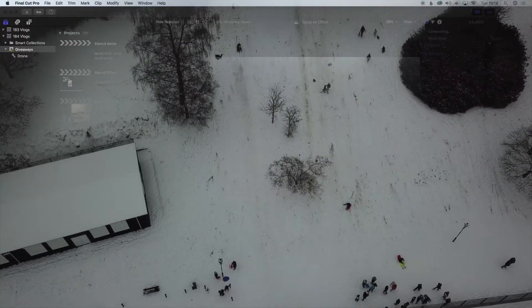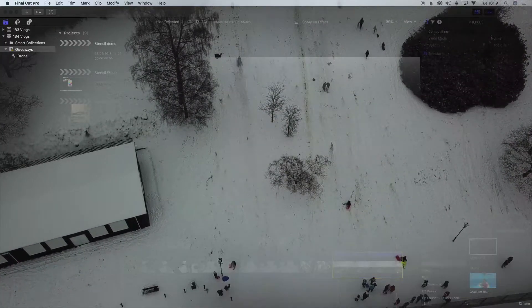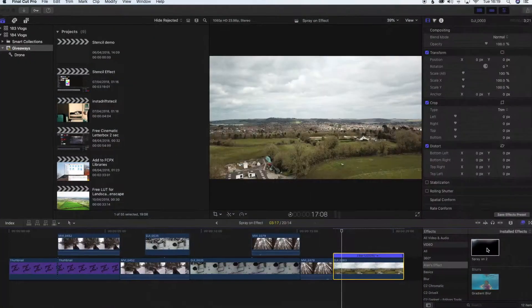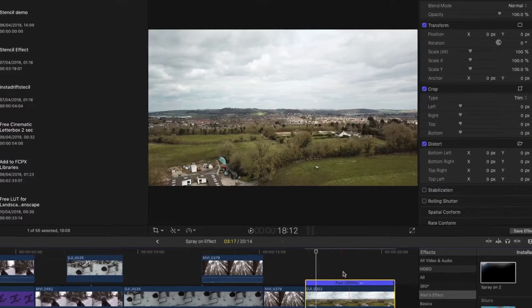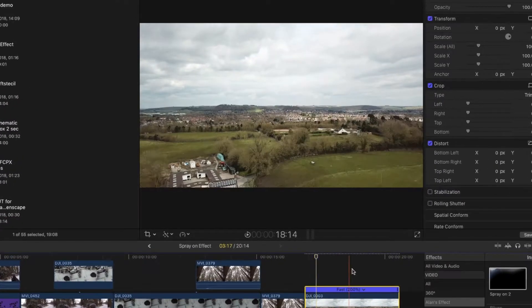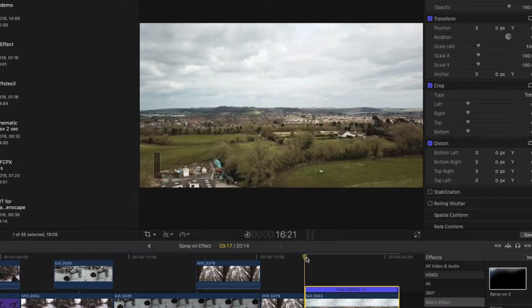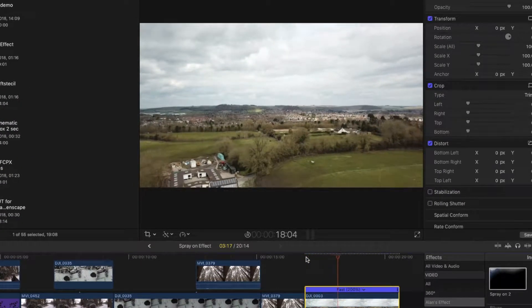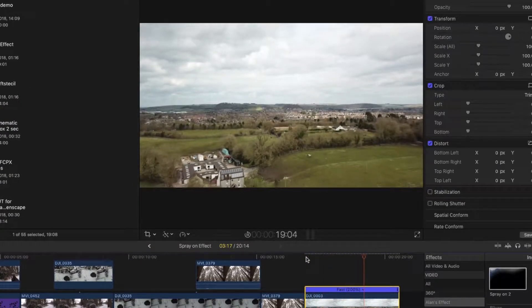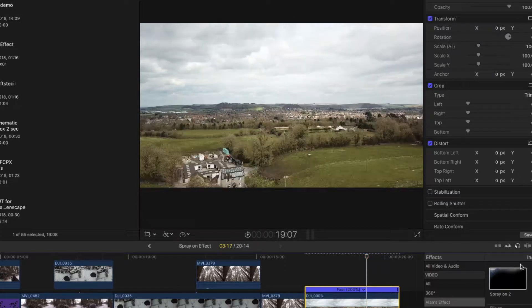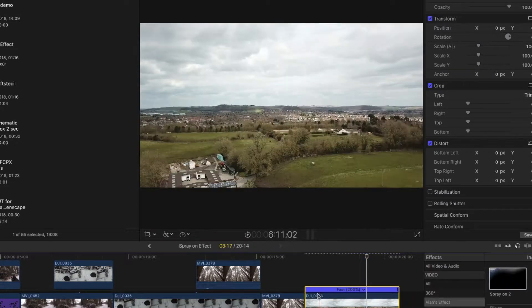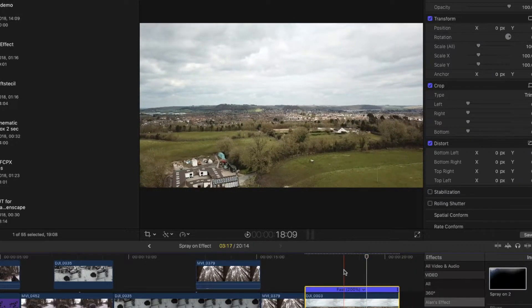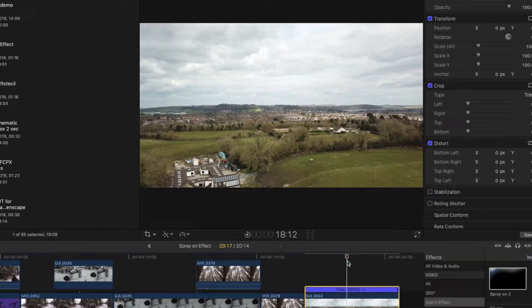I'm just going to show you how to use the spray-on effect. Here we've got a drone clip which I've sped up a little bit. I'm going to drag and make sure it's about the right speed, then determine where you want the clip.